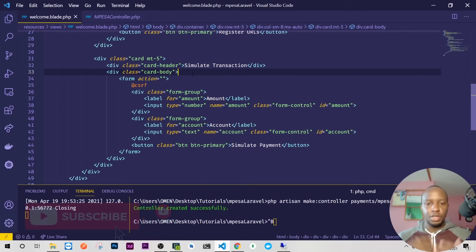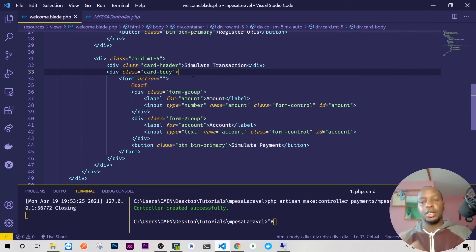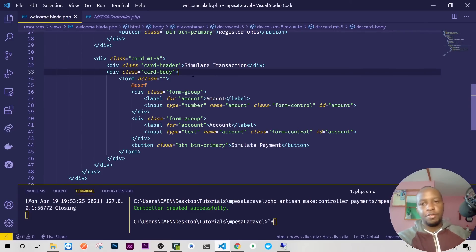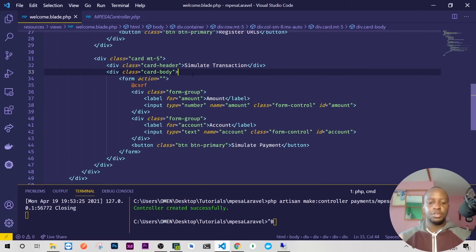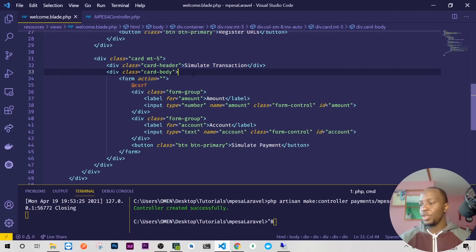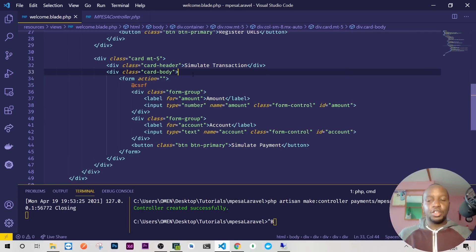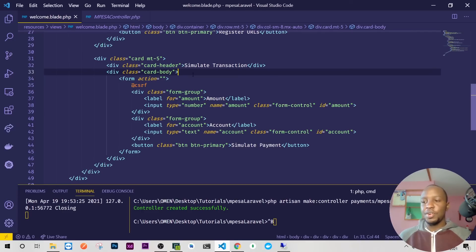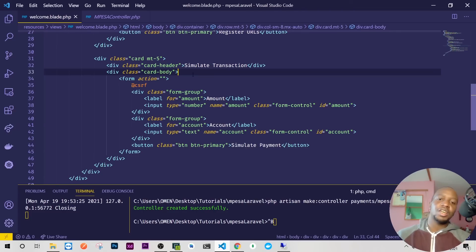You'll just be emulating real users paying through their phone from wherever they are, paying to your till number or paybill. Thank you for watching, I hope I've made some things clear. Let's meet in the next video where we'll discuss more and we'll do now the actual coding for access token, register URLs, simulate transaction and everything else. Thank you for watching and let's meet in our next video.